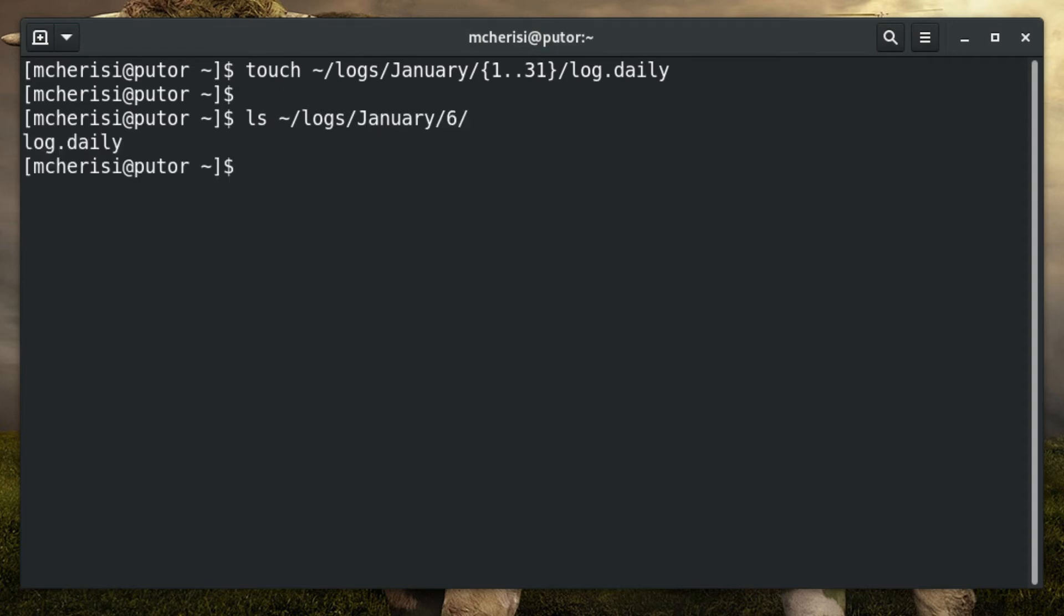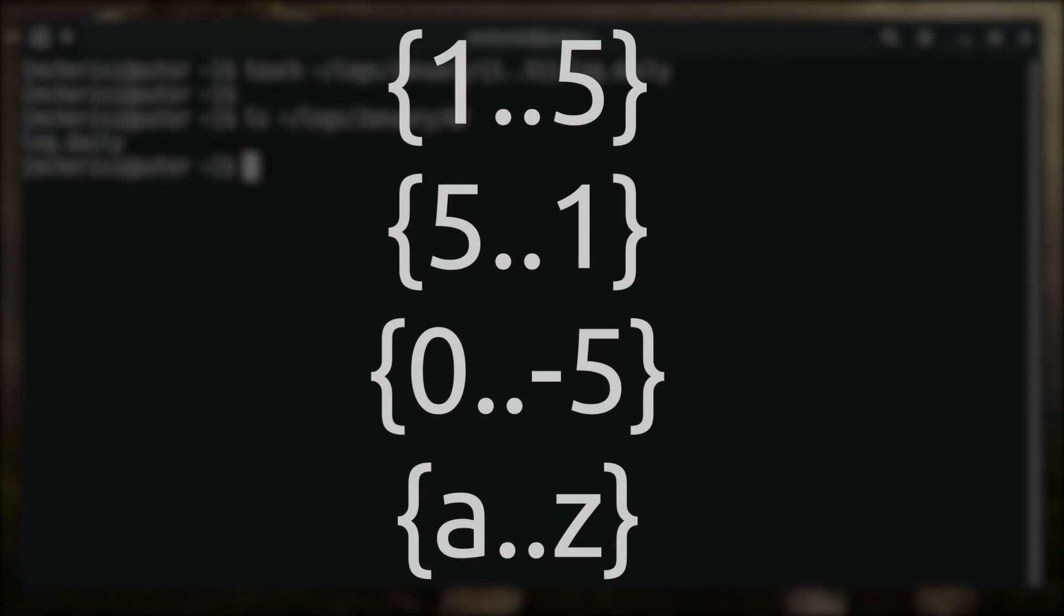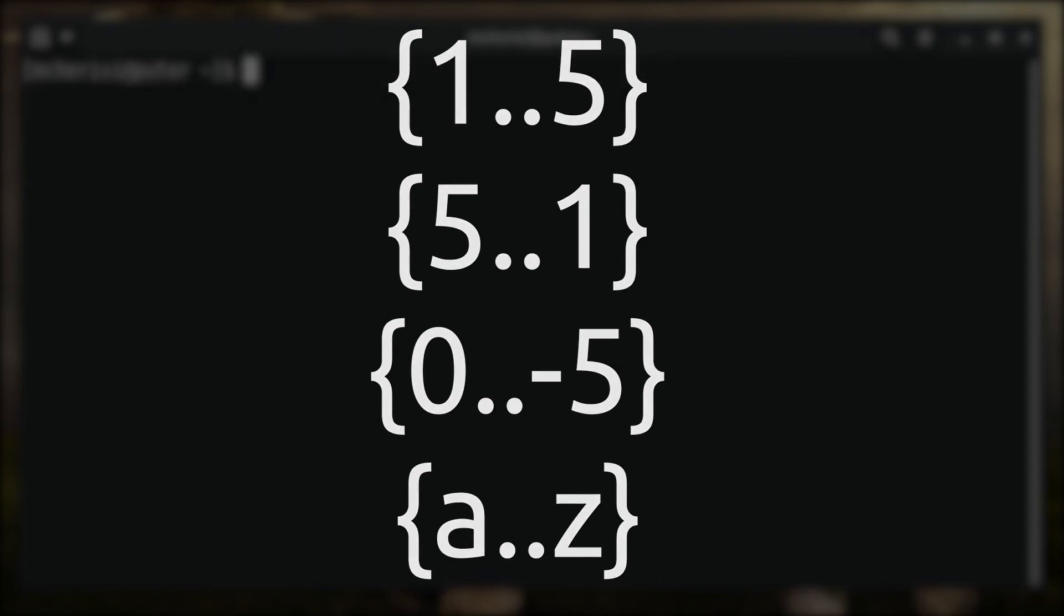Brace expansion permits steps by any sequentially occurring data, such as letters and numbers. The expansions can increment in either the incrementing or decrementing directions, and can include negative numbers. Letters are also accepted.